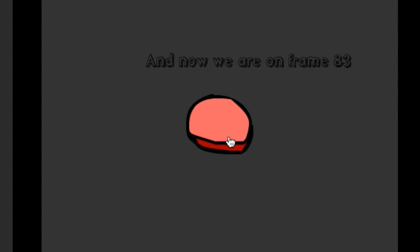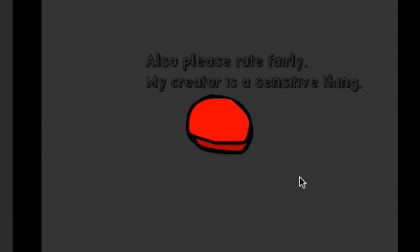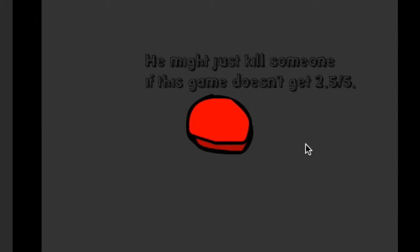So we spent like half of my life on 83 frames. But I'm not rating. I'm gonna rate this game zero. He might just kill someone this game doesn't get me. Yeah, this game will get zero.